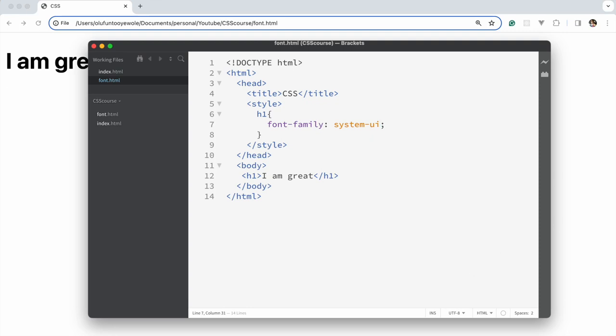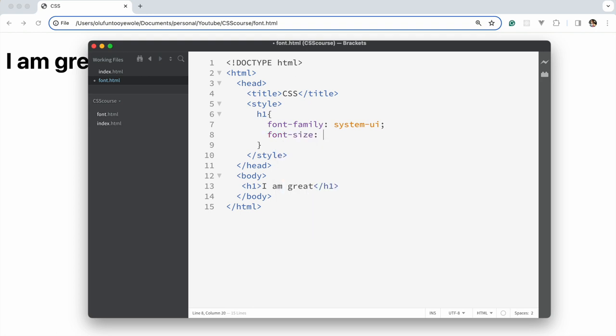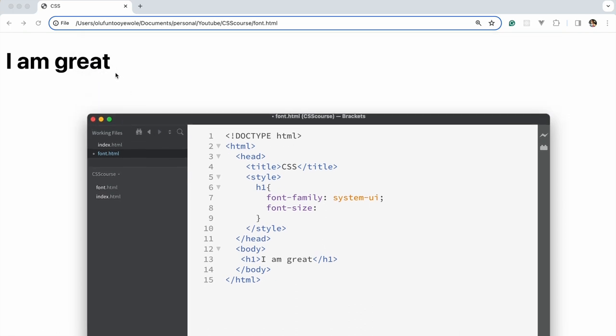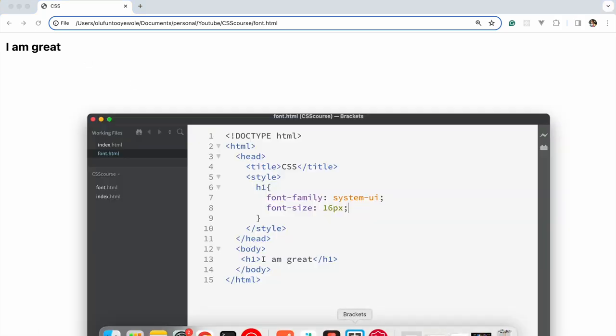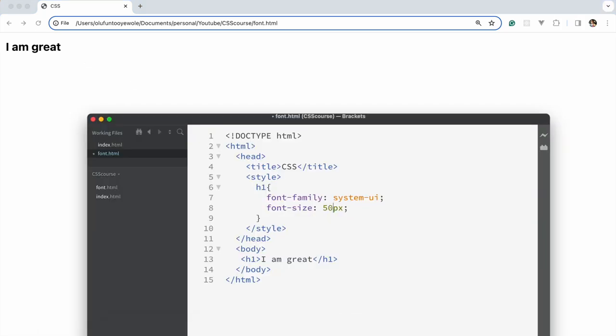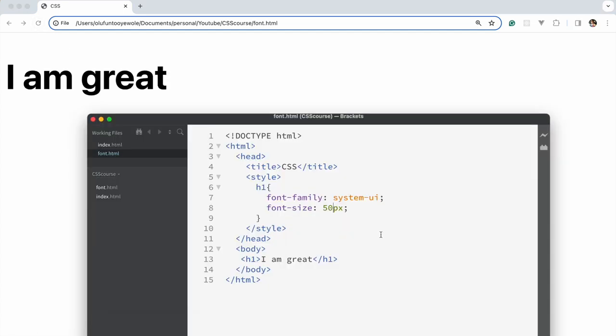Let's talk about font-size. Let's make it smaller, say 16 pixels, so it looks like a paragraph. You could make it as big as you want. So that's for font-size.